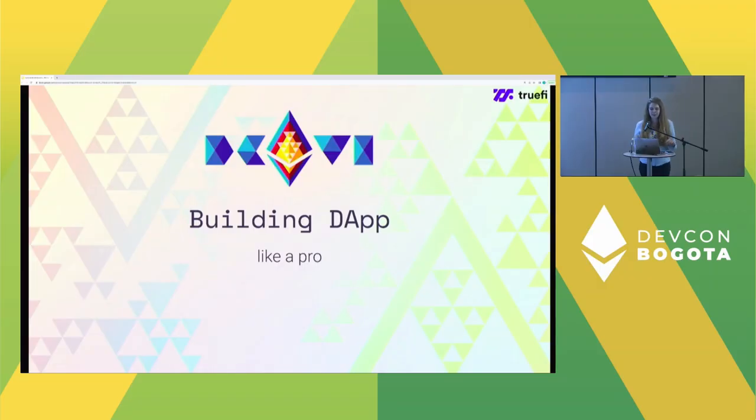Welcome to our workshop about building apps like a pro. My name is Justyna Broniszewska and I work for TrueFIDA. These are my colleagues Michał, Bartek, and Przemek — they will help me today. If you have any questions or problems, let them know.